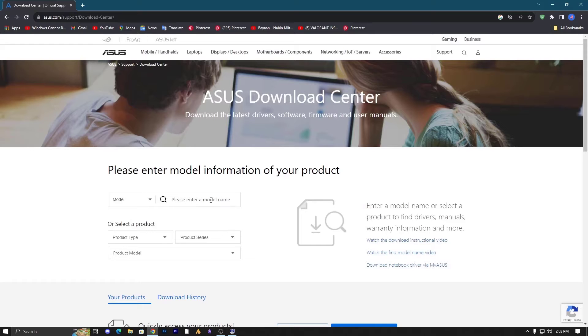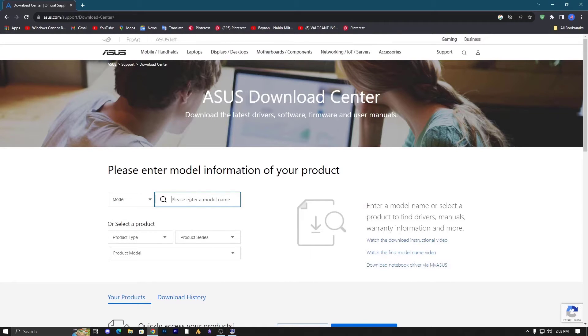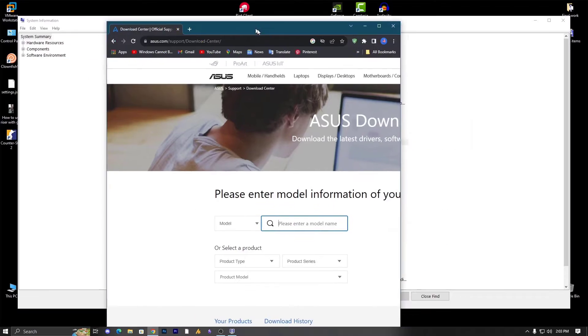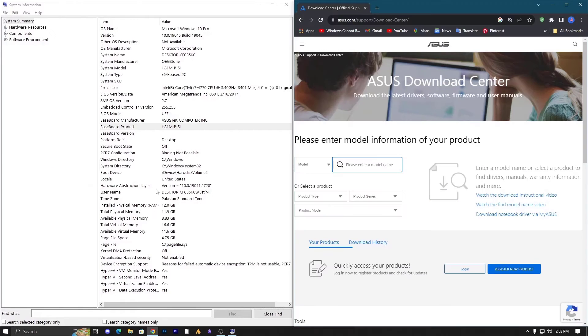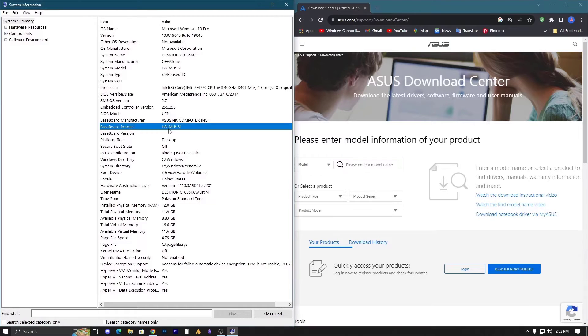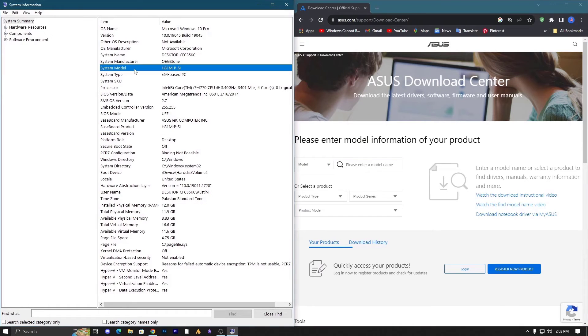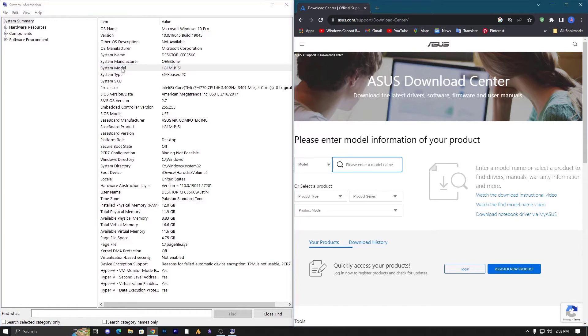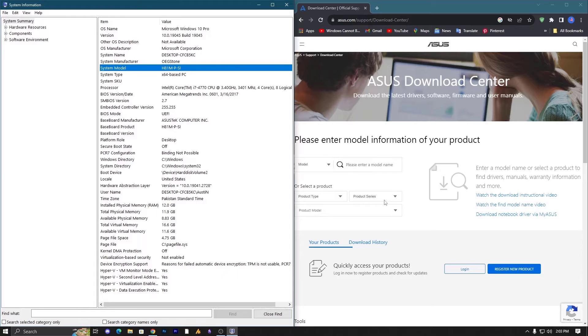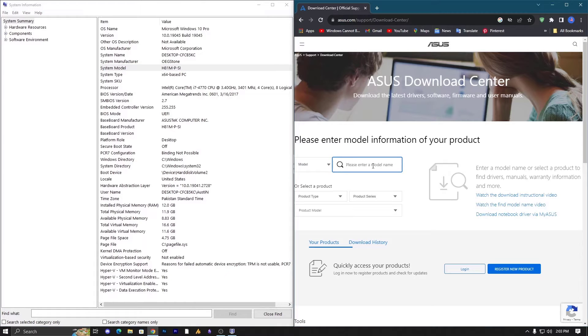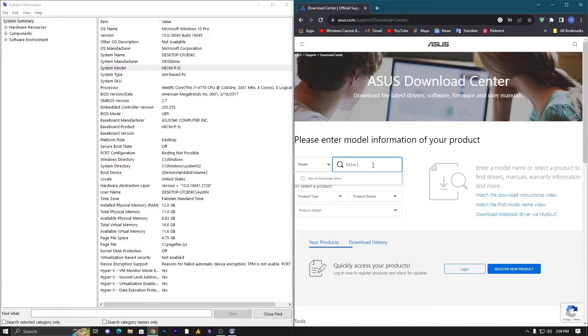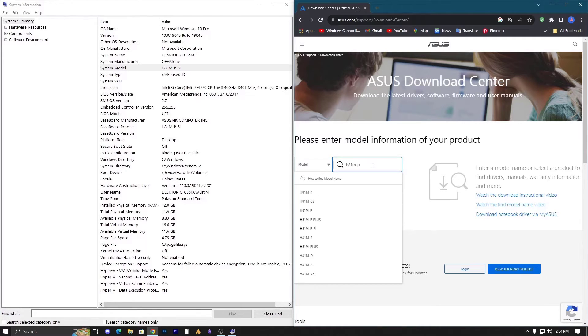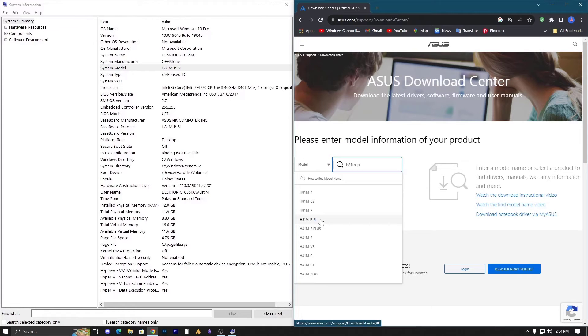Once you open this, now it's saying search through model or select a product. We are going to search a model over here. Our model is here, you can see the baseboard product or system model. Just put that model over here: H81 then M-P-SI, and once it pops up just like that.